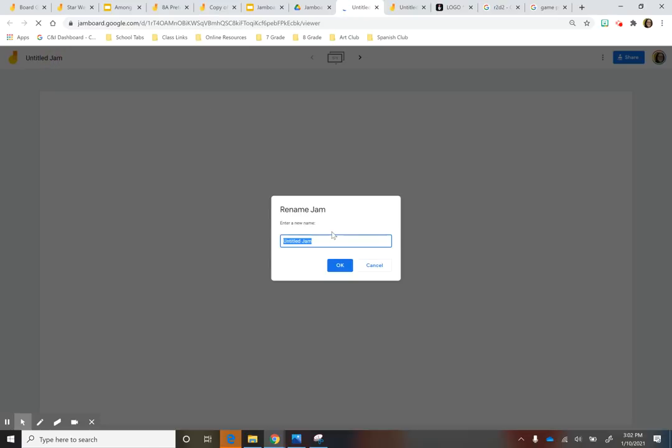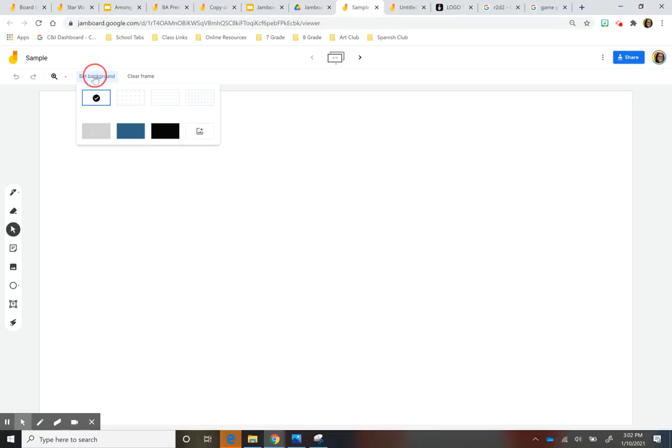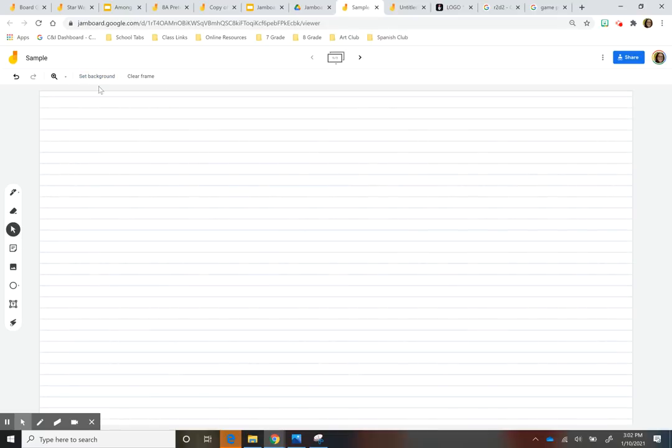And this is what it looks like when you have your new sheet. You can title it, you just press here. I'm going to give this sample. And then here you have these tools here. First thing you have is the option of adding a background so you could set up a background for your Jamboard.